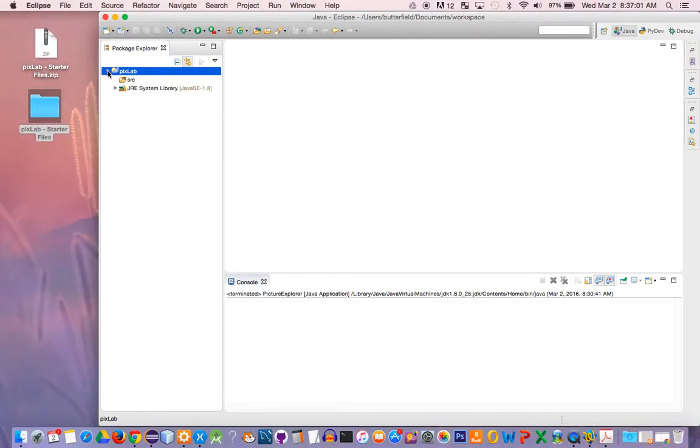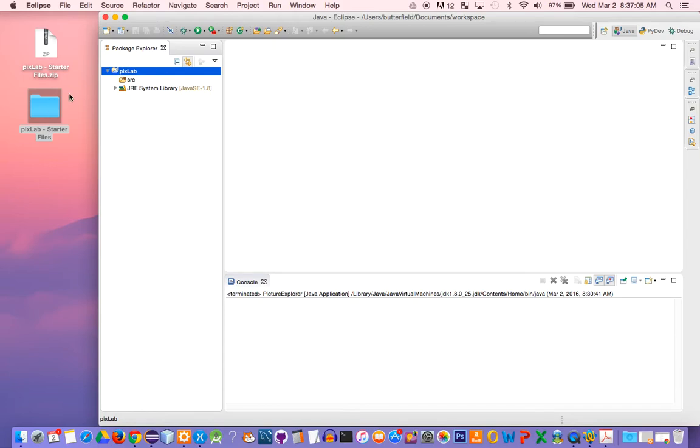Now we have a blank project. Let's go ahead and import these files into this project.